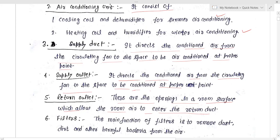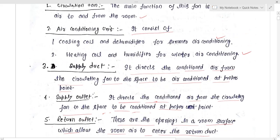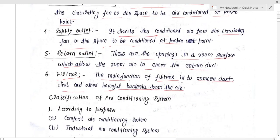The return outlet is used to take the air that has become warm back into the system through small outlets in the room. After that comes the filter. The main function of the filter is to remove the dust, dirt, and other harmful bacteria from the air.